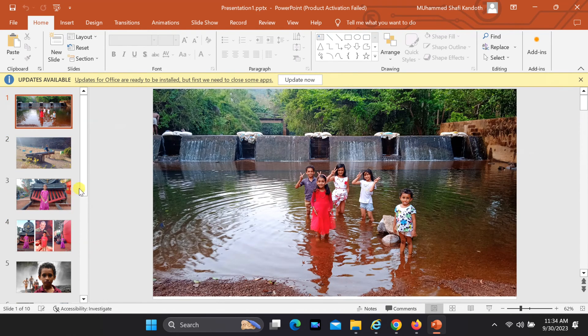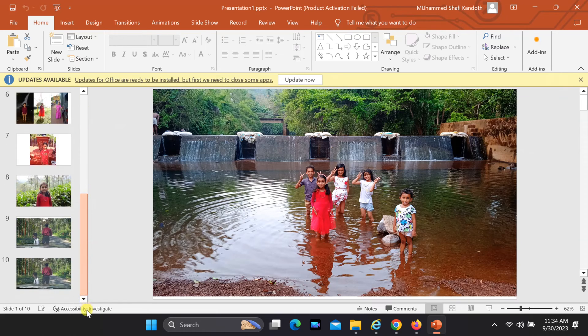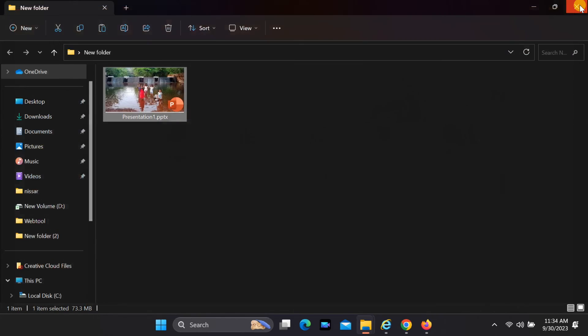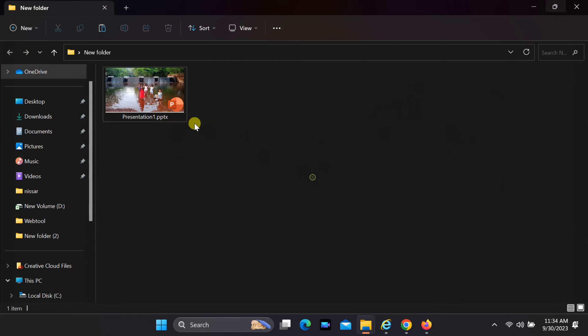Now, let's get started with the process of efficiently extracting all media files. Begin by closing your PowerPoint presentation.